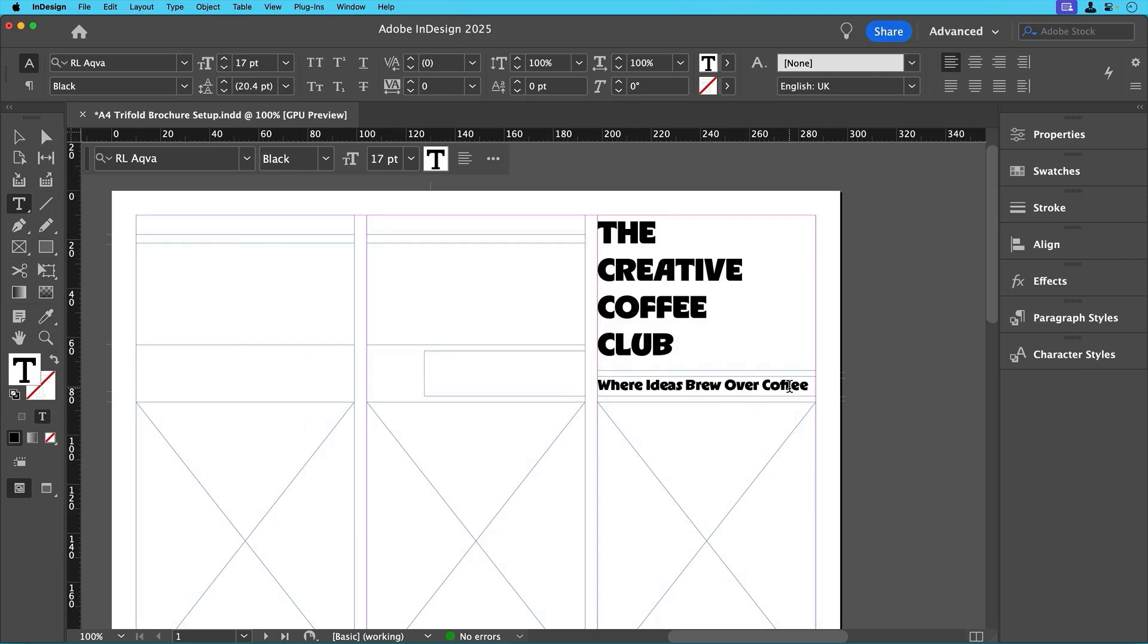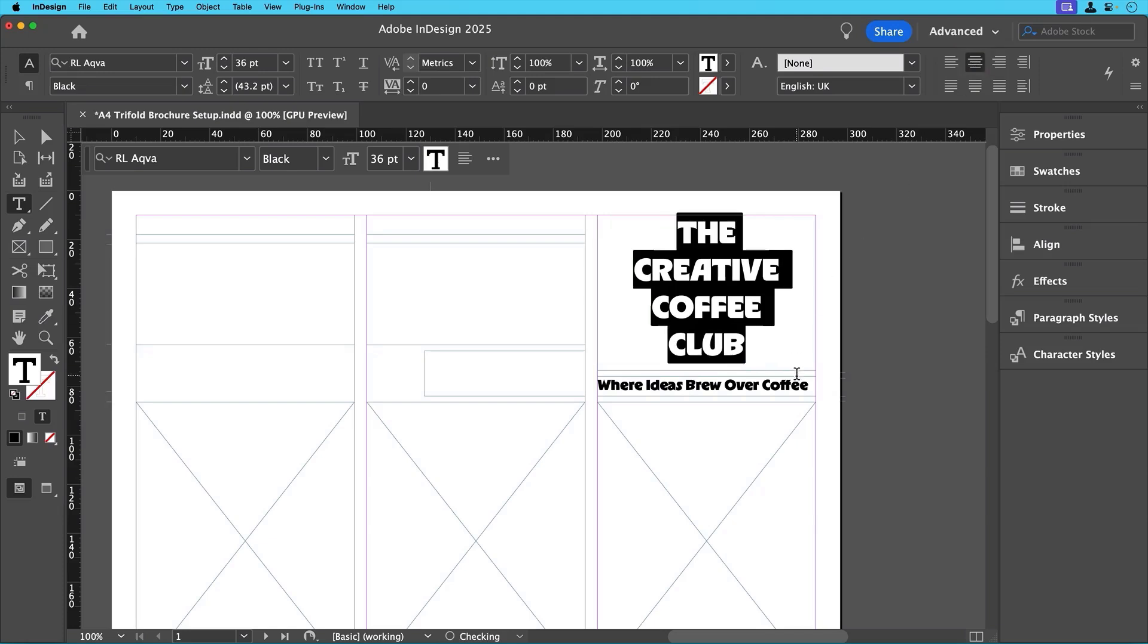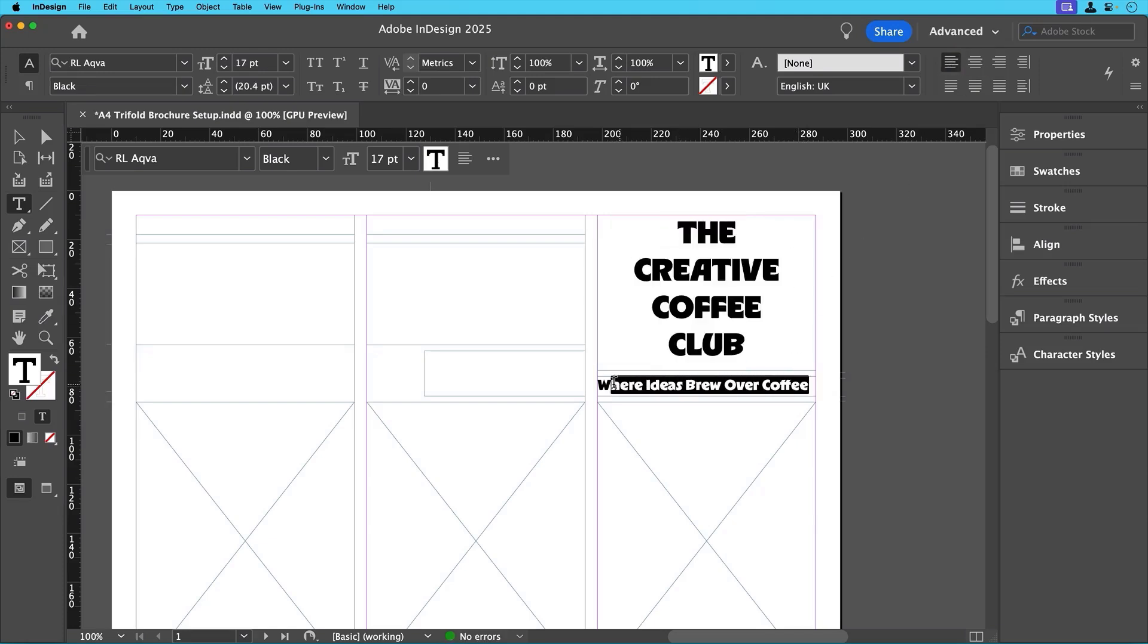Colors will come later, so for now we'll keep it black. We're also going to center the text for the title and subtitle on the cover.